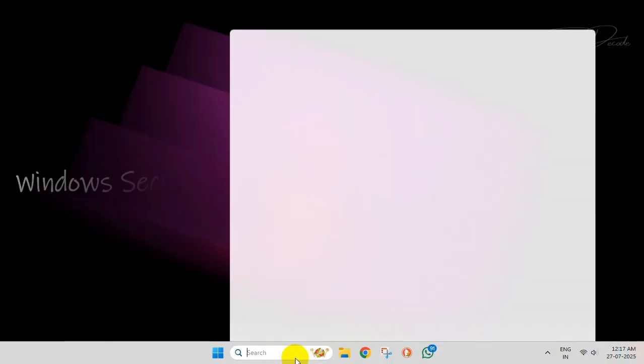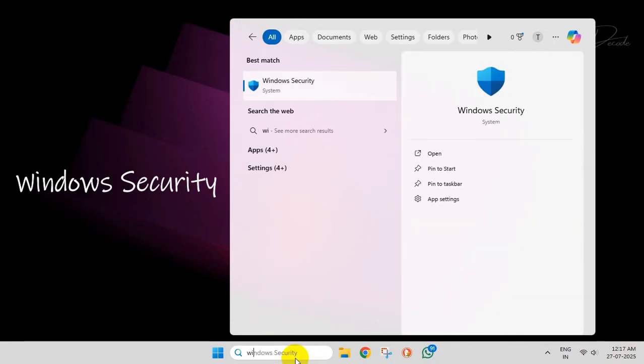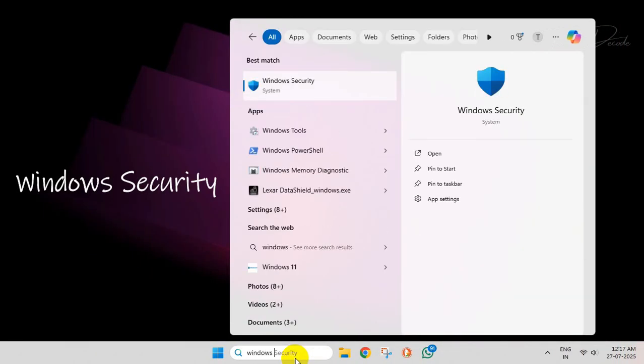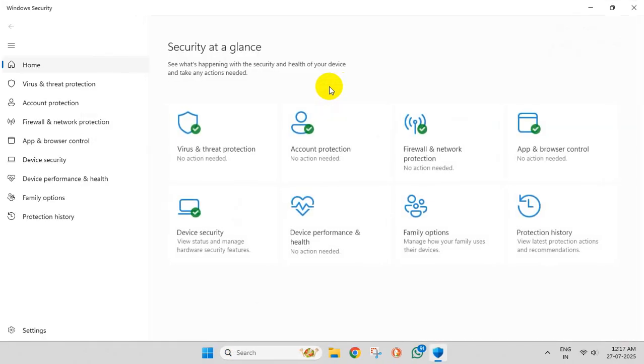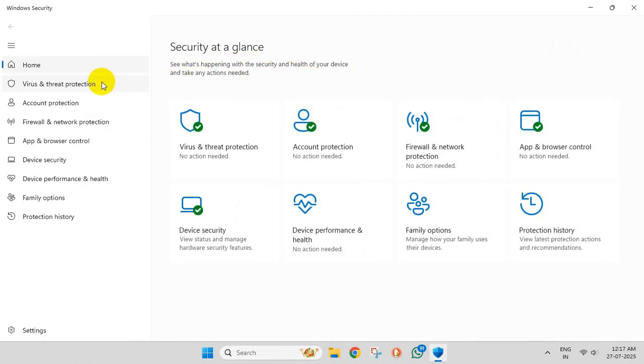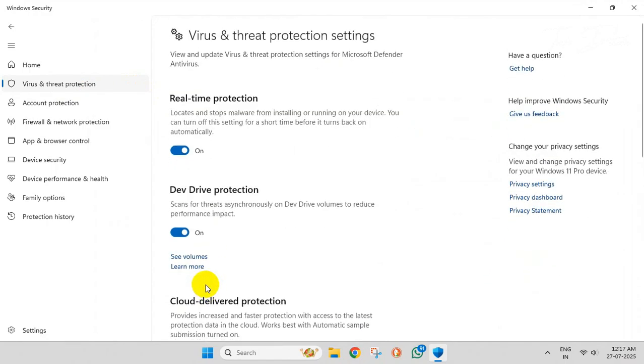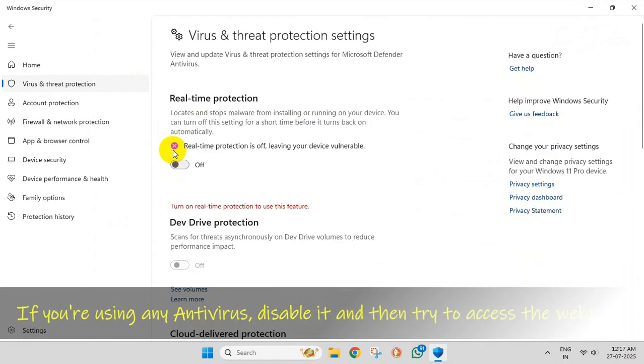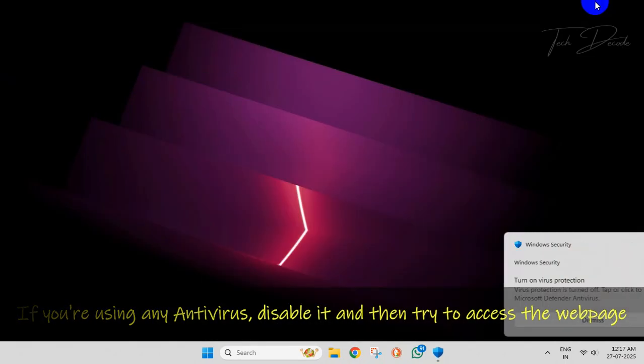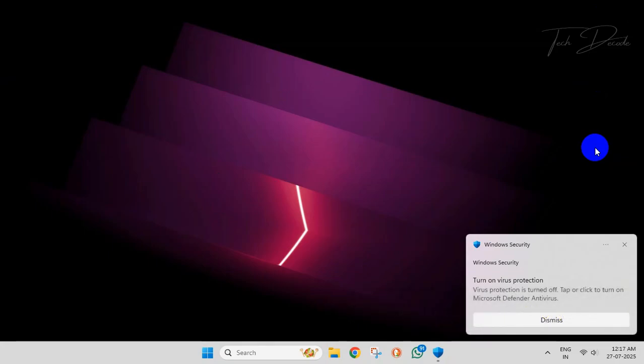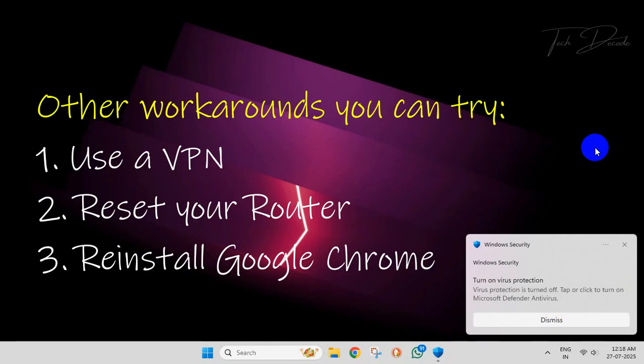In the next step, search for Windows Security. Click on Virus and Threat Protection, click on Manage Settings, and disable the real-time protection. If you are using any other antivirus software, disable it and try to access the webpage. You can also try these workarounds and see if the issue gets resolved or not.